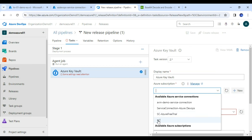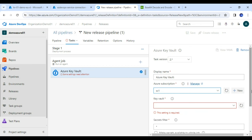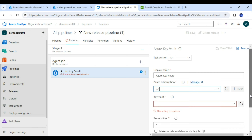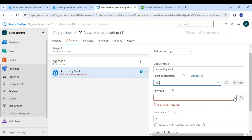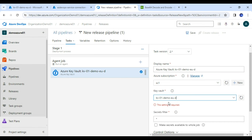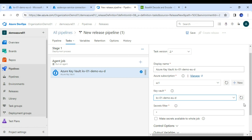Here I will look for the service connection. I have already created one — again, if you are not aware of service connections, I have created a separate video, please go through that to get in-depth knowledge on what a service connection is and how to create it. Now, the Key Vault is coming by default, let me select it.